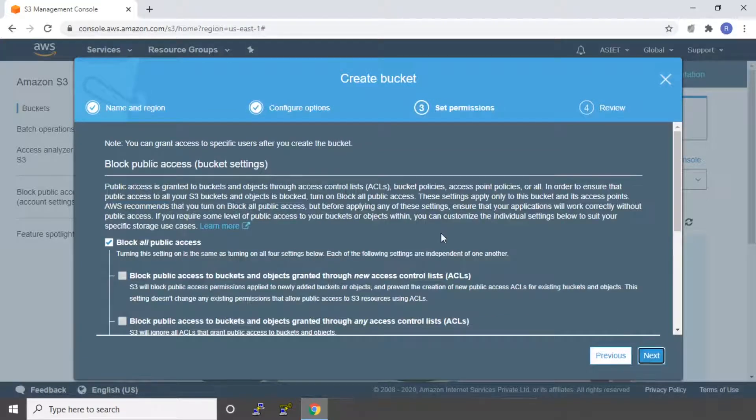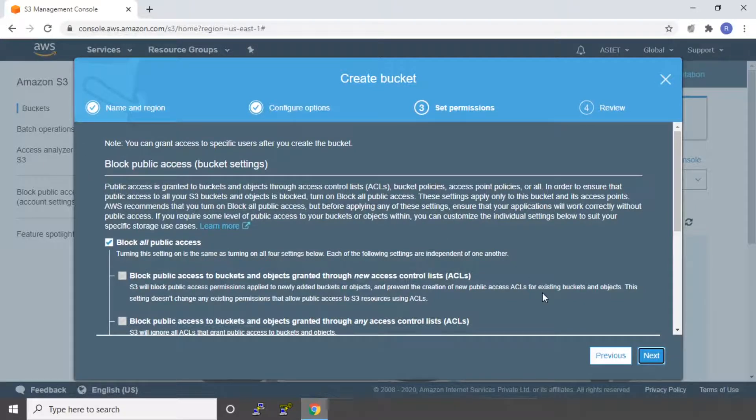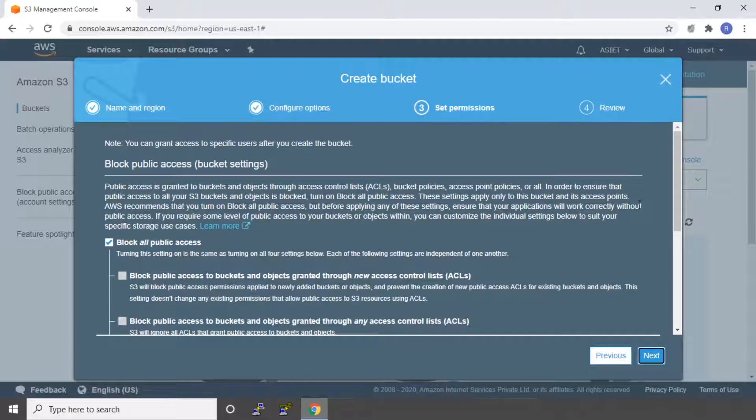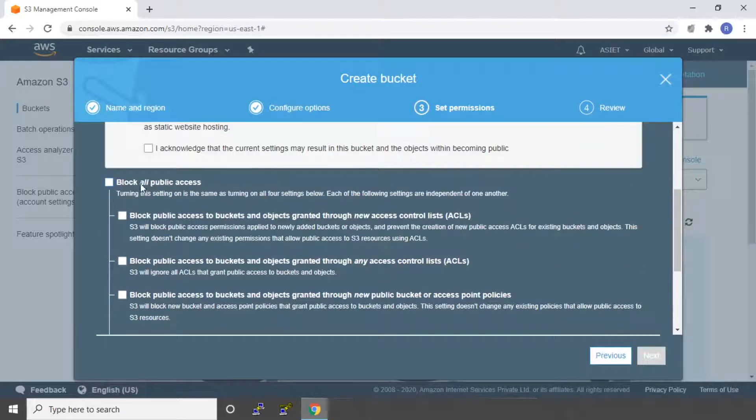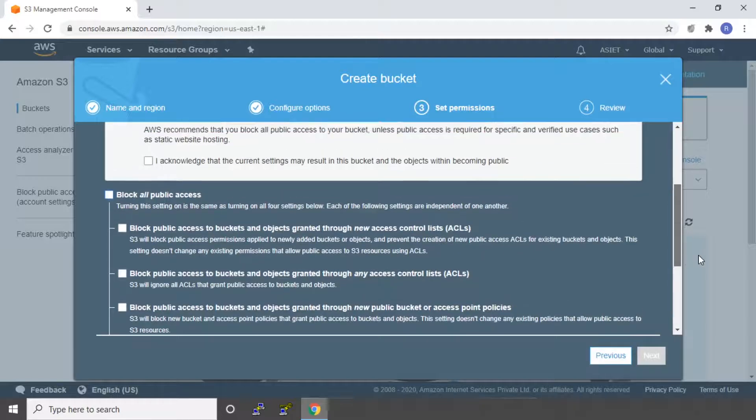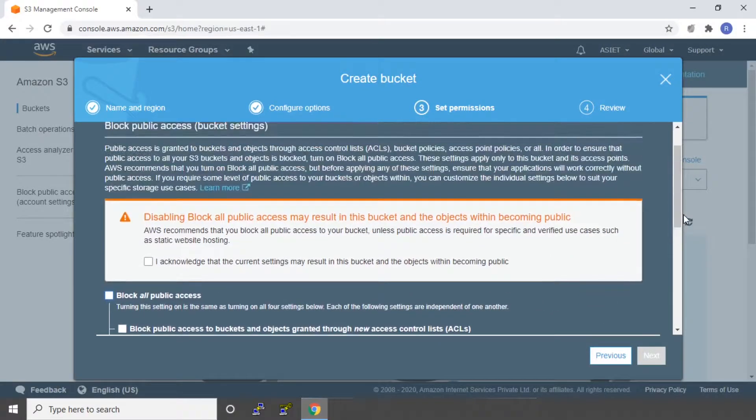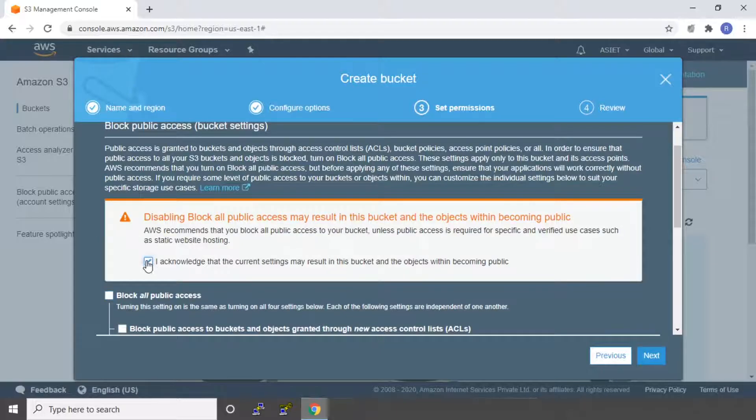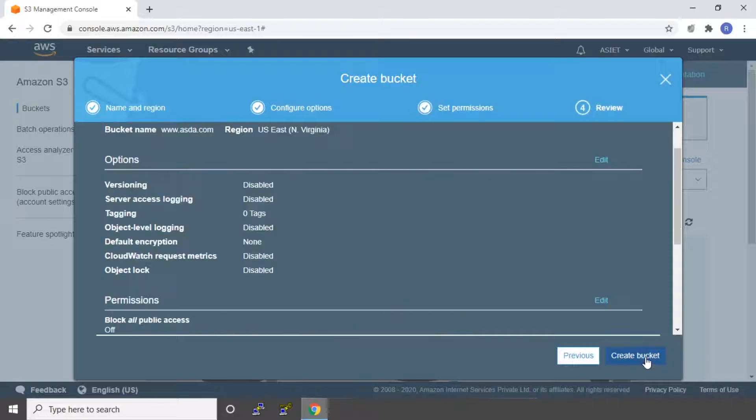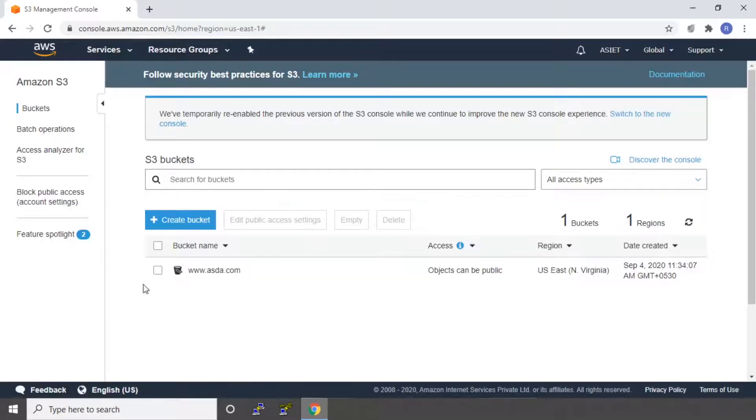Here you can see it is asking to set the block public access. That is, whether you're going to allow public access on your website or not. So since we are going to access this through IP address, that is the public IP address, we have to uncheck block all public access. It will give you a checkbox to check to acknowledge the current setting. So just check it and then say next. Lastly, it will give you the review of all the settings that you have done. Say Create Bucket. So now your bucket has been created. So we can click on the bucket.